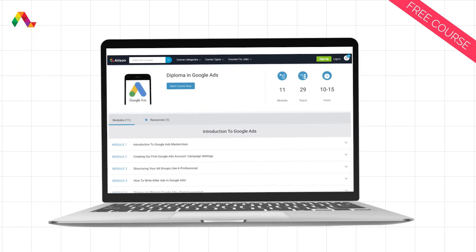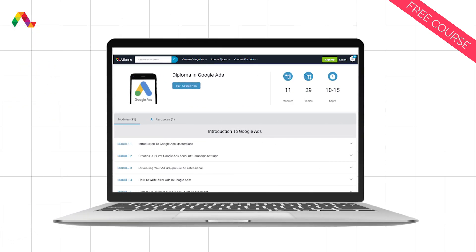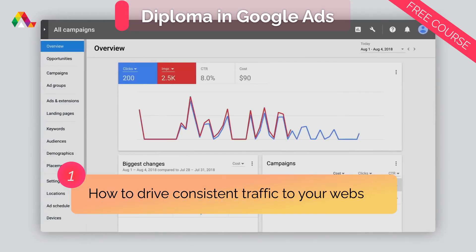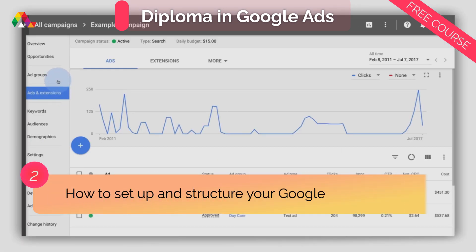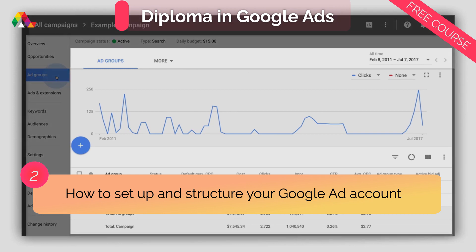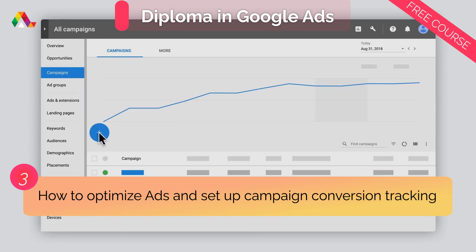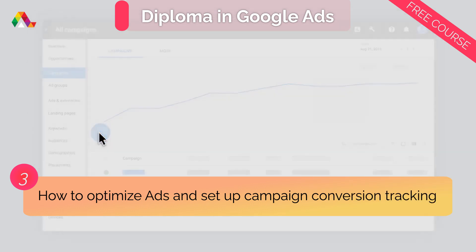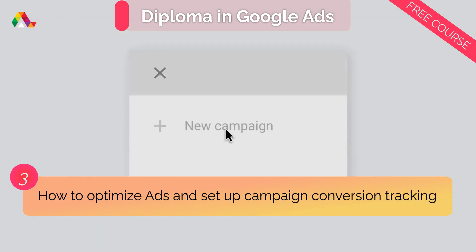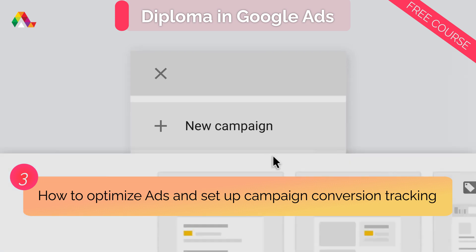Enroll in this top-rated diploma in Google Ads from Alison and learn how to drive consistent, profitable traffic to your website or landing page, how to set up and structure your Google Ad account to ensure accurate ad groupings, reporting and billing, and how to create optimized, effective ads for your products and services and set up campaign conversion tracking.